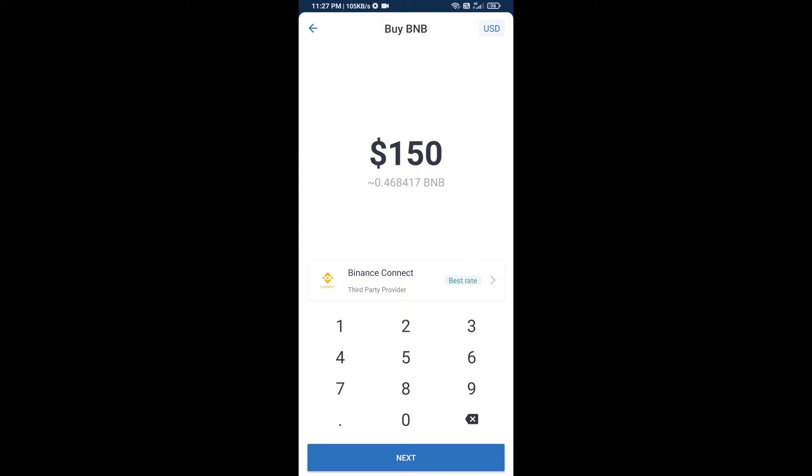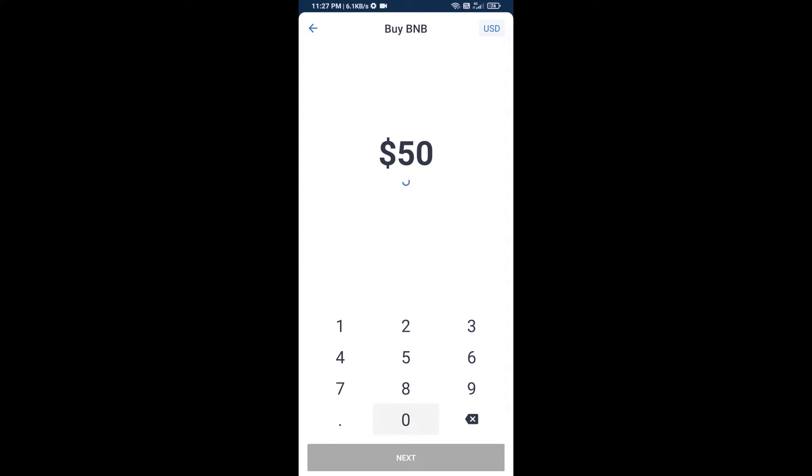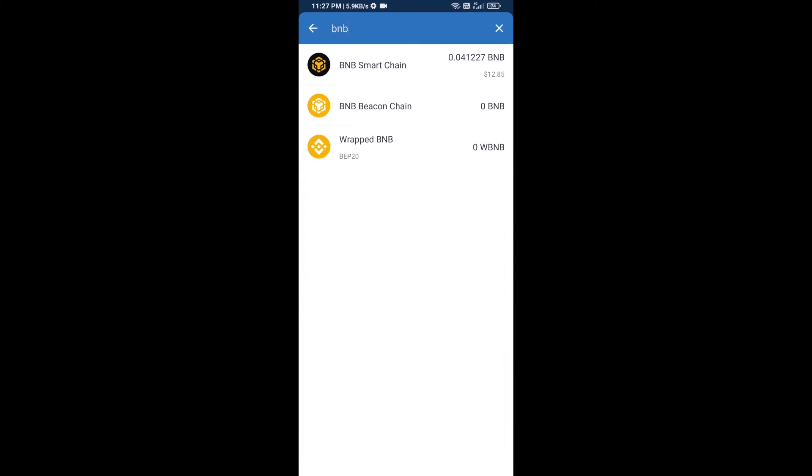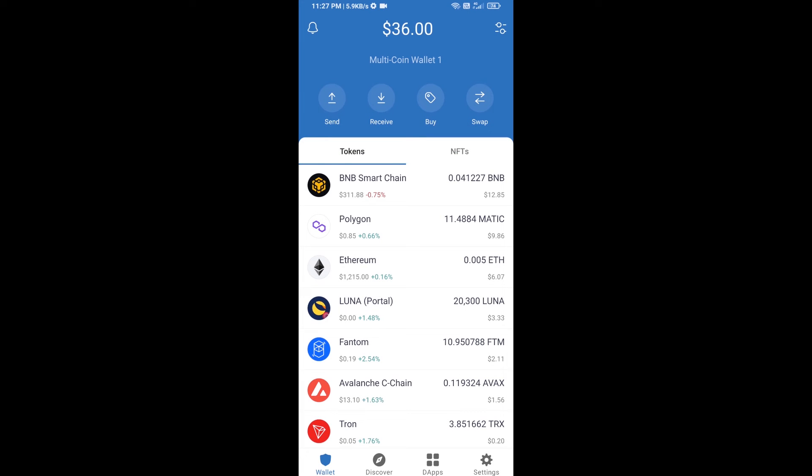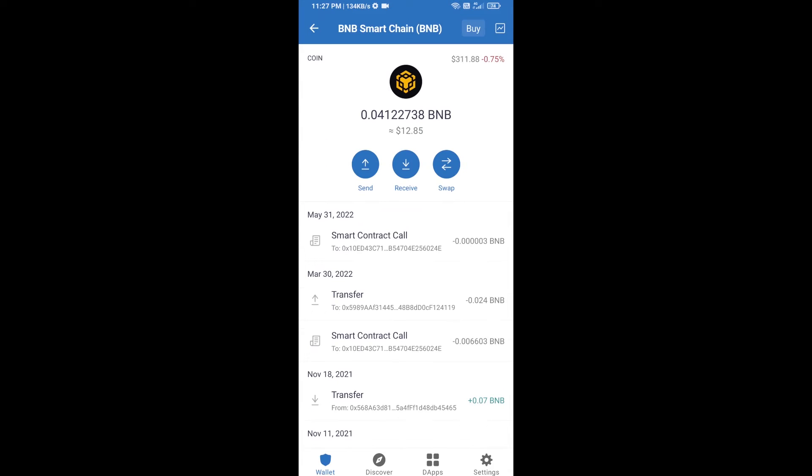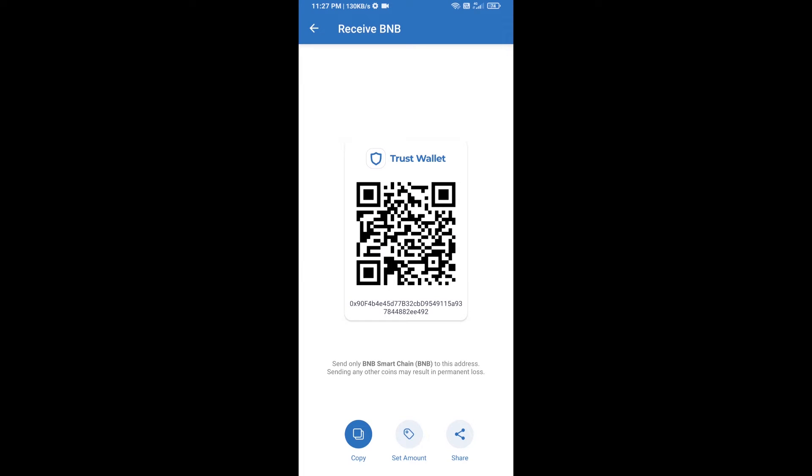Here you can purchase minimum $50 BNB or you can receive BNB Smart Chain using contract address. Open BNB Smart Chain, click on receive. Here you can receive BNB Smart Chain using contract address or QR code.